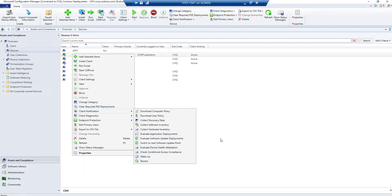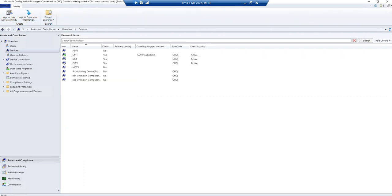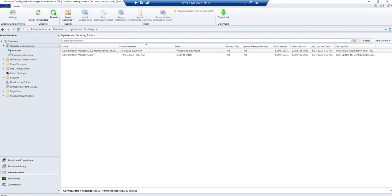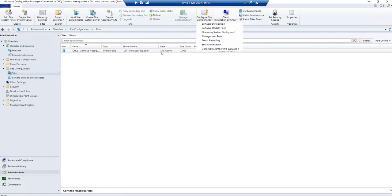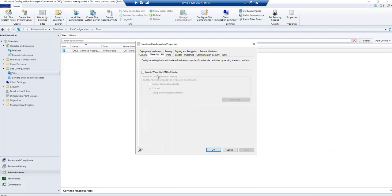Currently Wake on LAN is disabled in our environment, so we will try to enable it. Without wasting any time, let's jump into the console. Go to Administration, then Site, click on Site, then Properties. Under Properties you will find Wake on LAN — you just need to enable it. We'll use unicast. There is another method using a dedicated subnet broadcast or the client notification channel. Let's use the client notification channel, then click Apply.